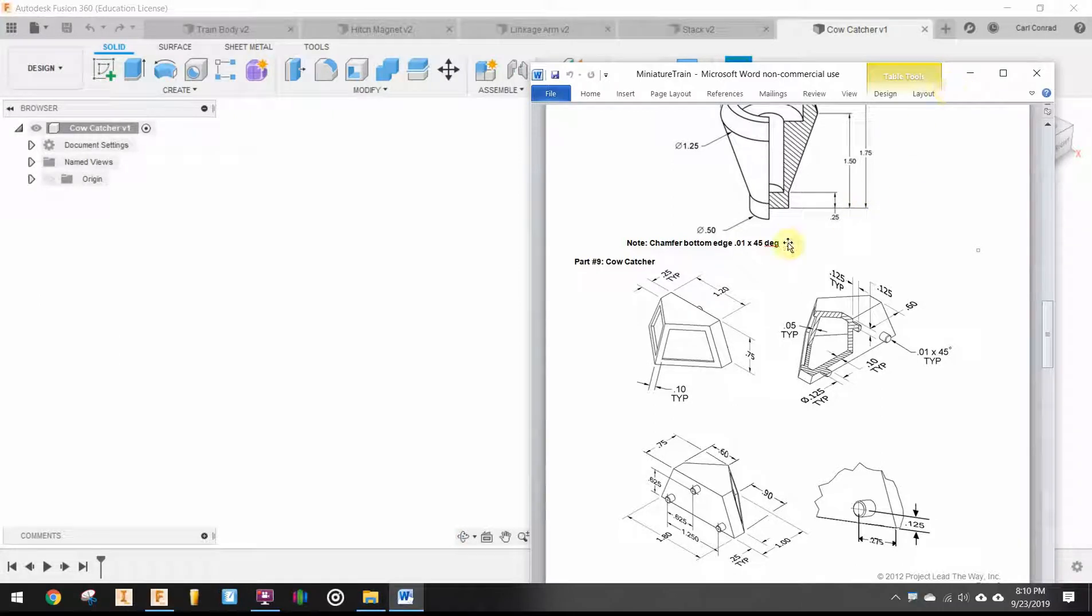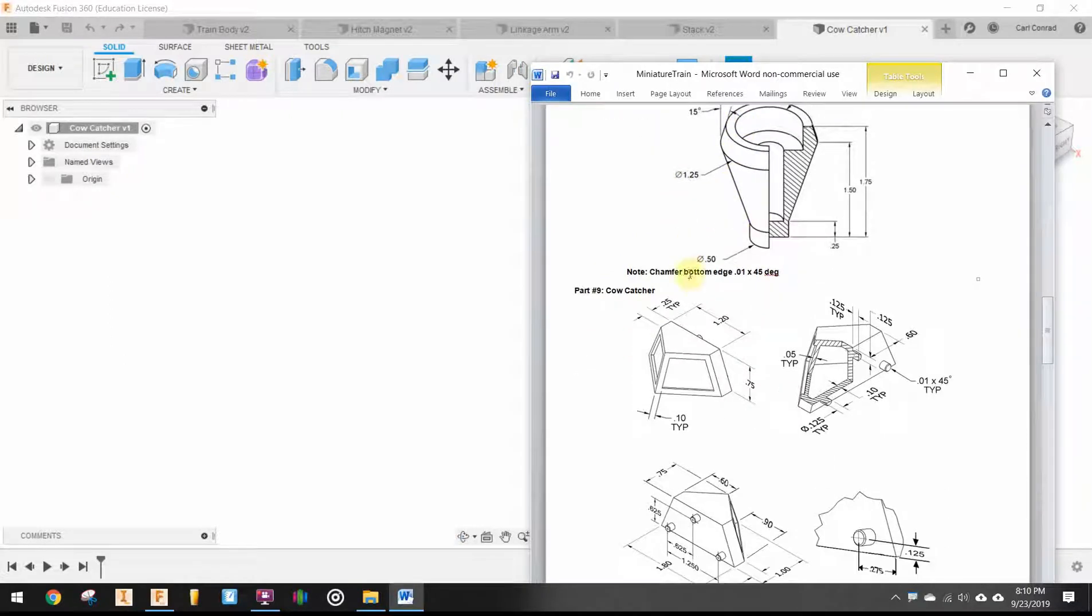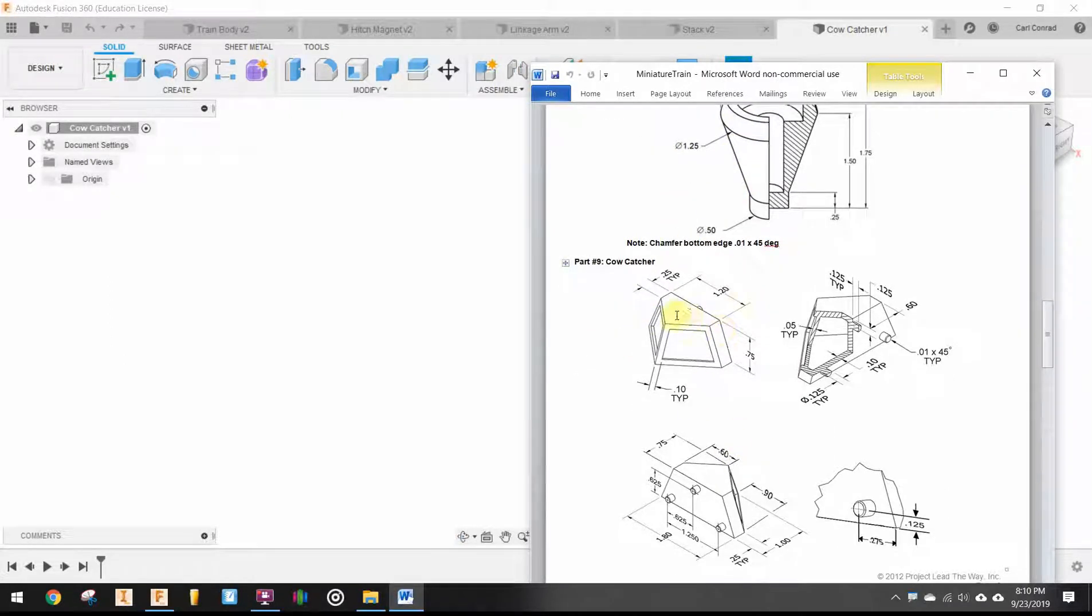Okay, the next part we'll model is the cow catcher. And the reason this is on the same page with the stack is, yes, it's another loft.